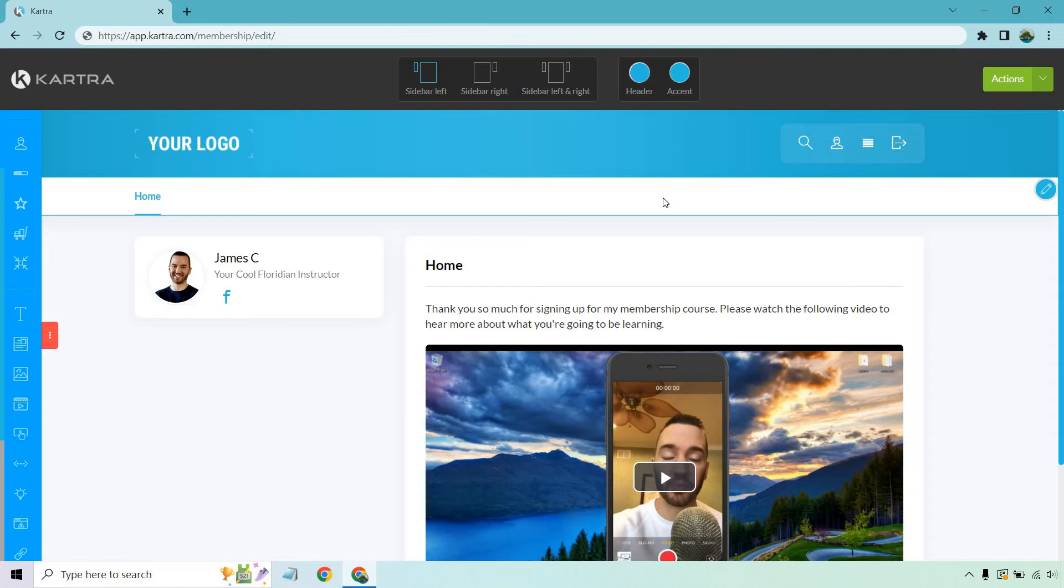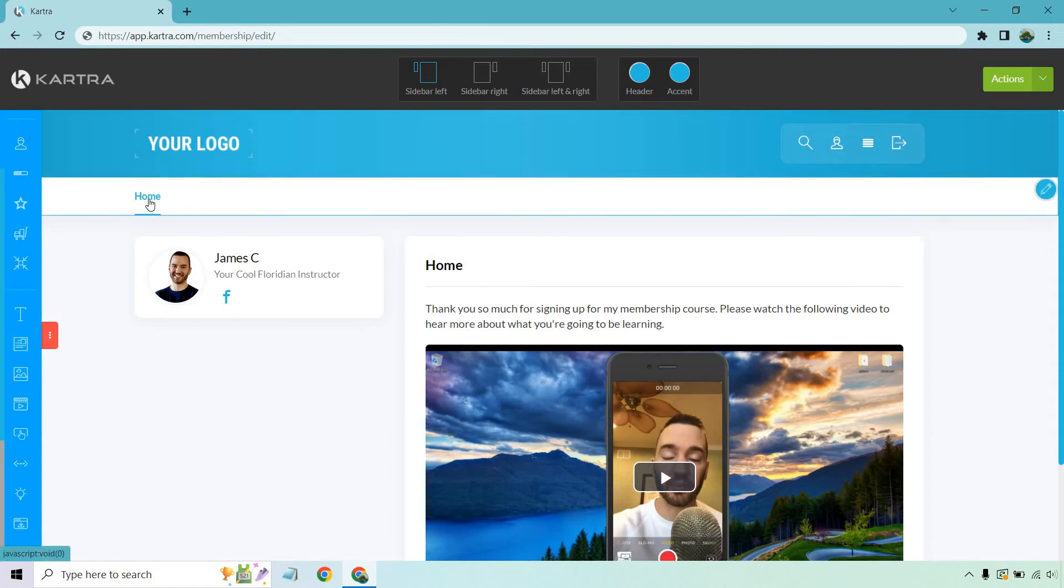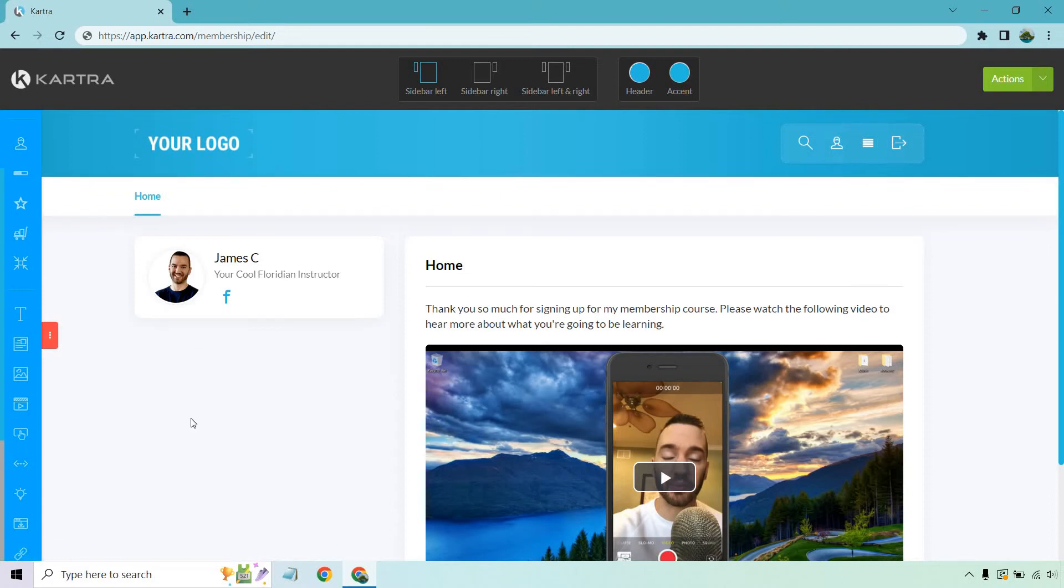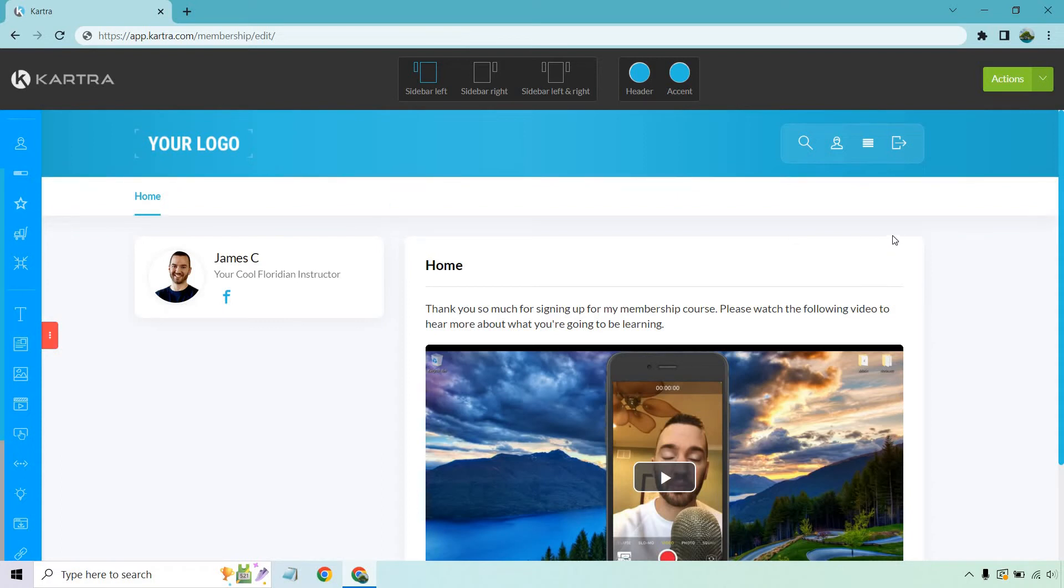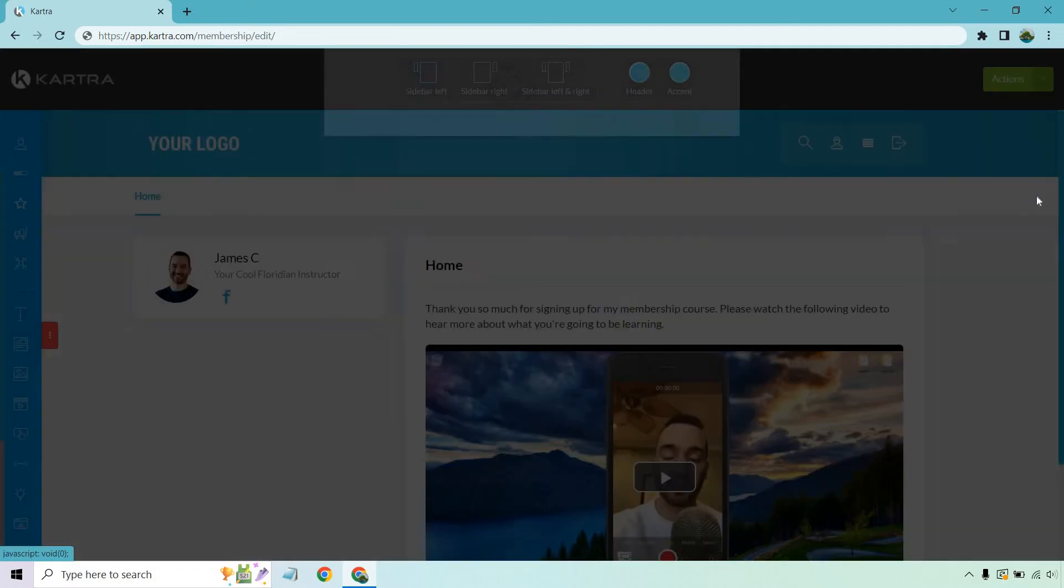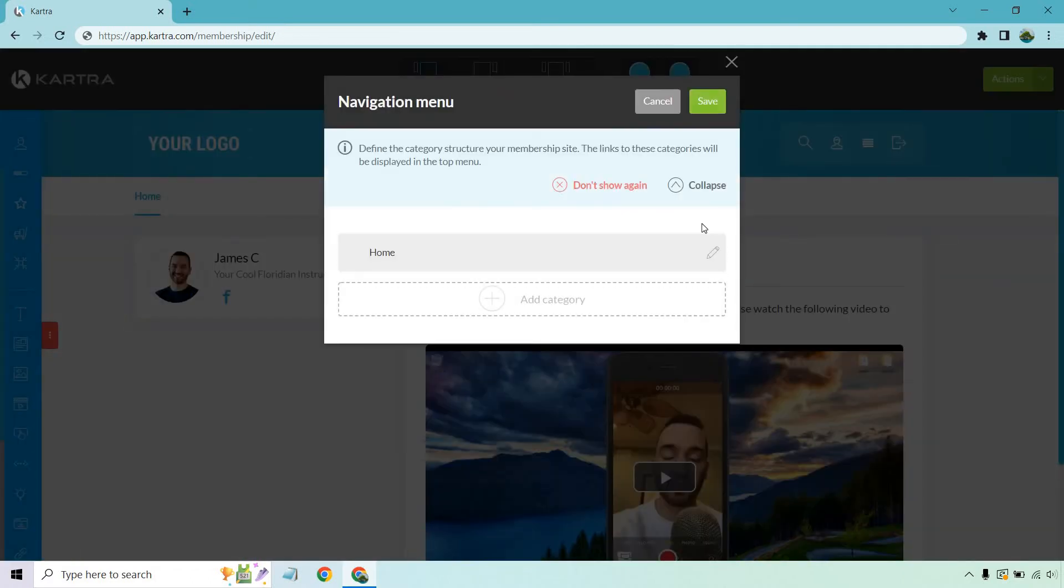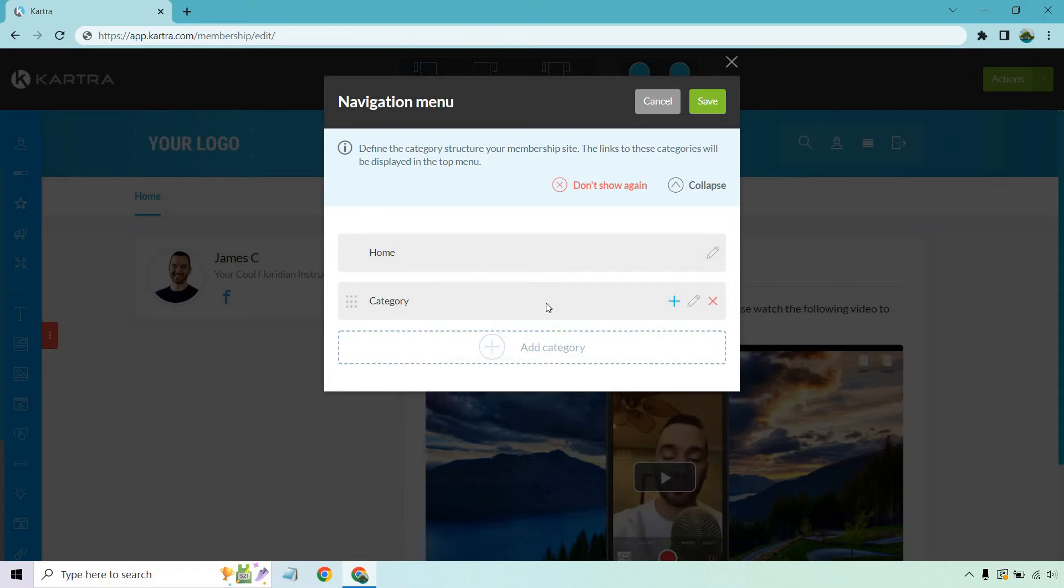So if you're doing a membership, I always like talking about doing things kind of like in chapters. So we have our home and our introduction video. So if we're doing a course, what's going to be the first step? You know, so that would be like the first chapter, so to speak, then the second, then the third and the fourth. But how do we add those? If we hover over this right here, you're going to see this pencil. Click on that. And these are going to be these specific categories that show up at the top of the menu. So we have our home one right there.